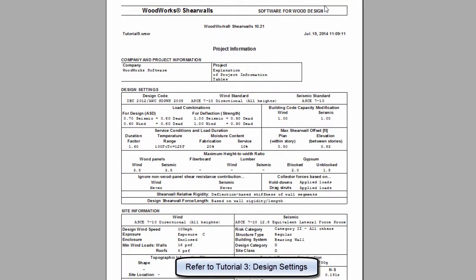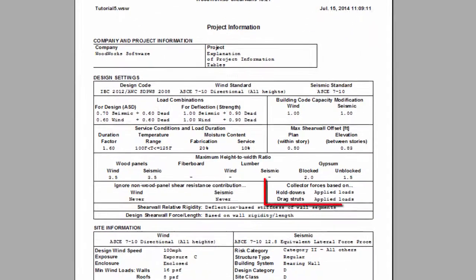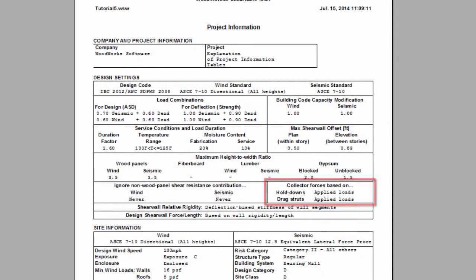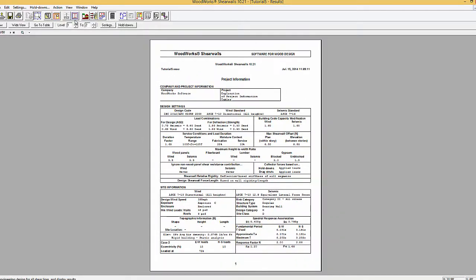The collector forces based on either the applied loads or shear wall capacities option and the results for hold downs and drag struts is chosen from the design settings.